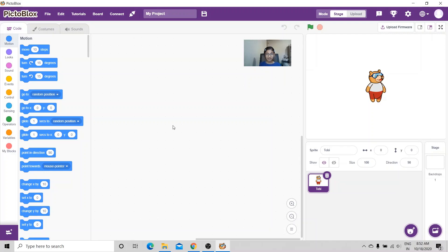Hello everyone, welcome to our channel Scratch Programming Projects for Kids. Today I'm going to make a music playlist based on the mood. When we're happy it will play happy songs, and when we're sad the computer will play sad songs. So let's get started.